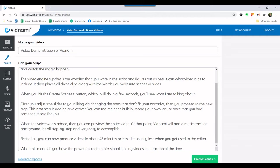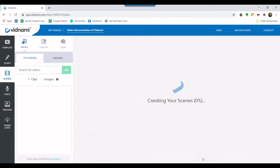When you have completed typing in the script, click on the green create scenes button. This will generate the slides or scenes for the video.